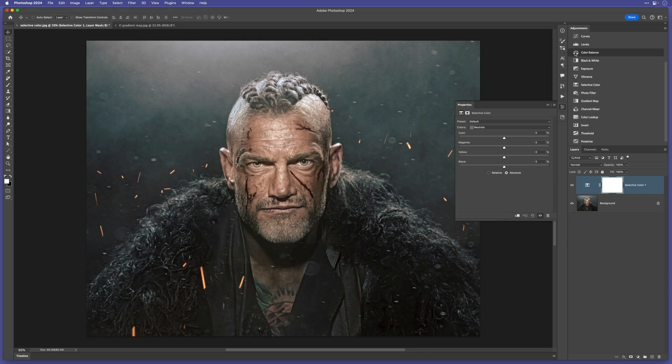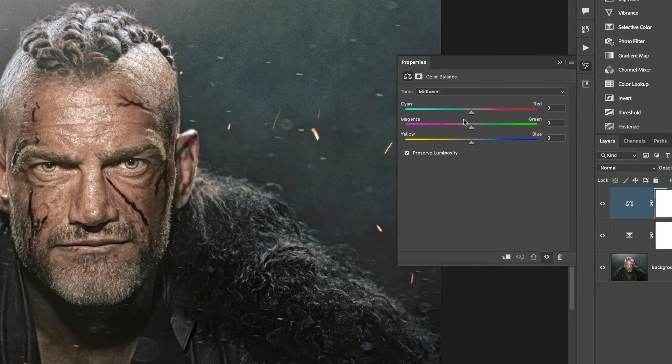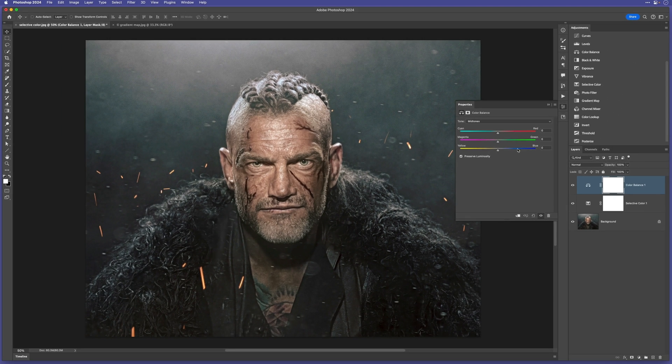Now the weird thing is that if I wanted to add more cyan, you would think by the way it's designed, that I would drag over to where it says cyan, but I actually drag the opposite way, I drag to the right. It should really look like the properties in the colour balance adjustment layer, here, but there you go.